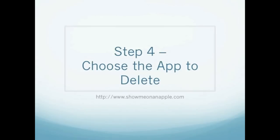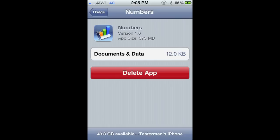Once you choose that app, you can go ahead and press on Delete App. You can also see on this screen how much space the app is using.